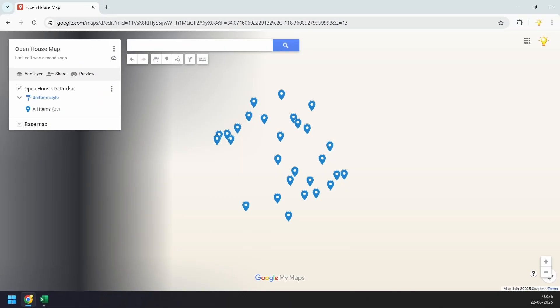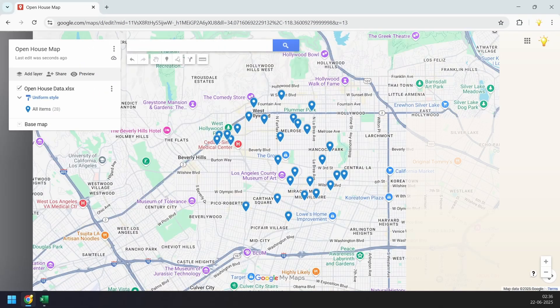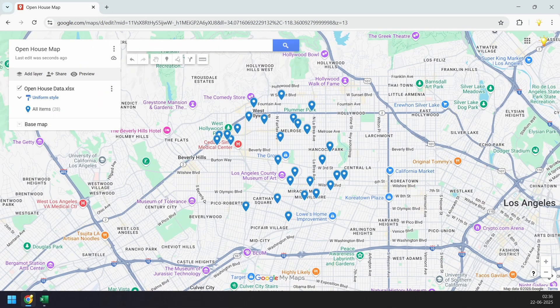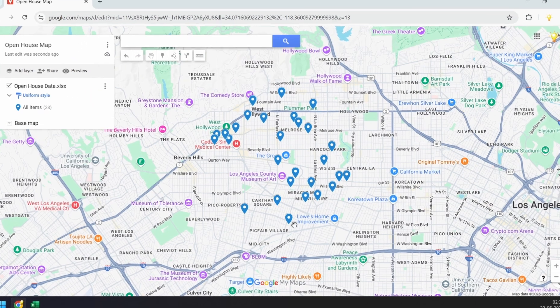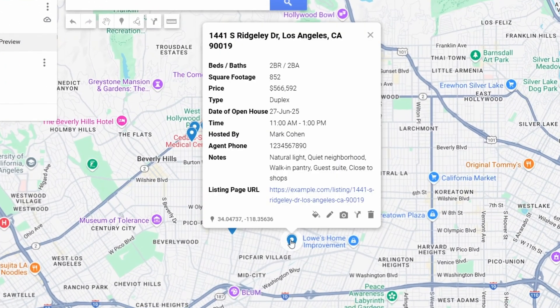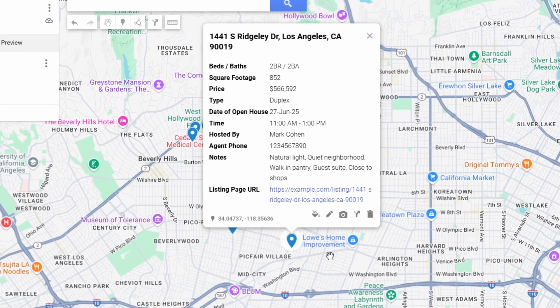In a moment, it created the location pins based on the addresses. When I click on a pin, it opens a pop-up showing all the details from the Excel file. Now you have a better idea of what data to include based on your use case.